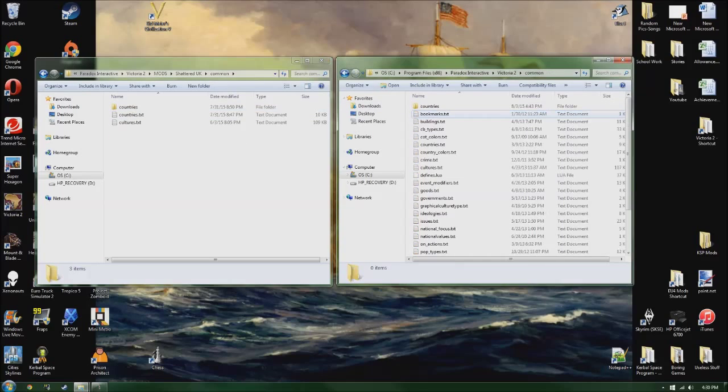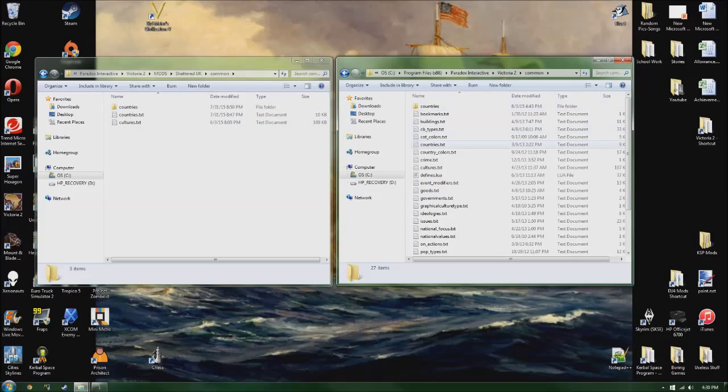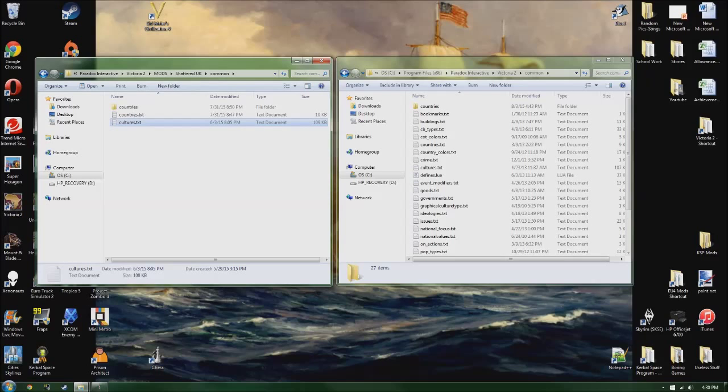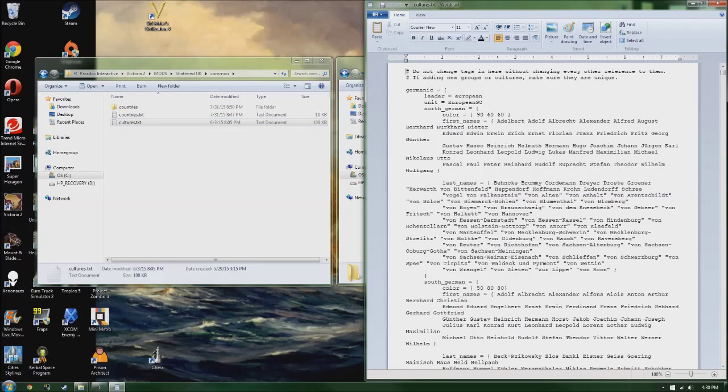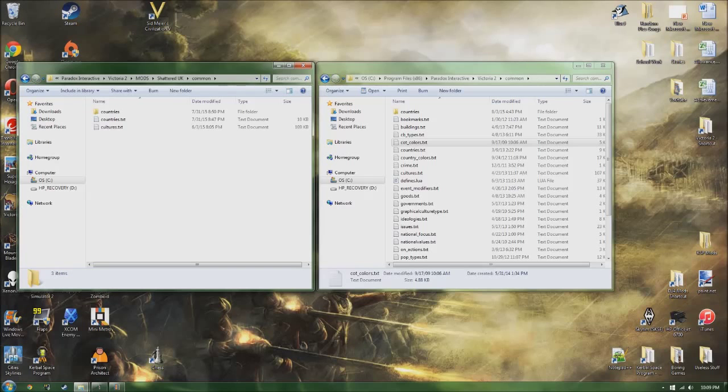So in the common, I'm actually ad-libbing this, I don't have really a set thing, but in common we see countries. Again, a lot of these things are just being changed. Cultures, self-explanatory if you want to make new cultures, and here I made Welsh, Scottish, Cornish. I think I made Northern Irish, maybe not.